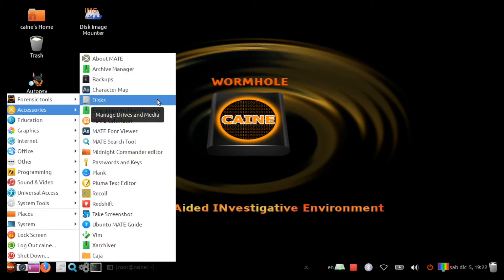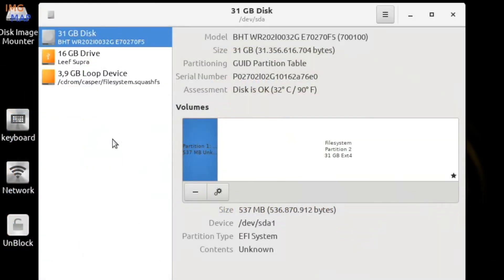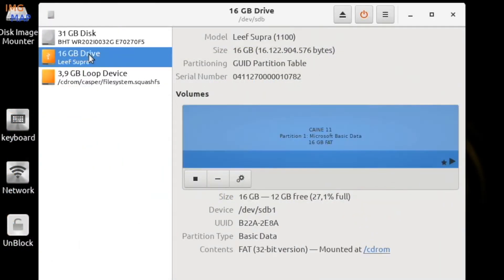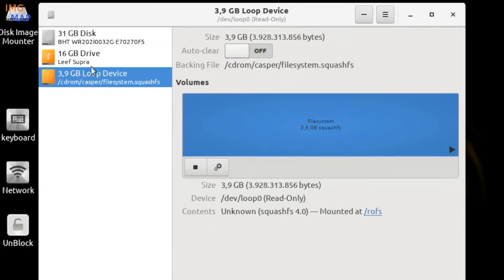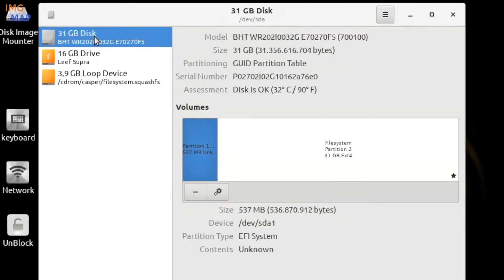Make sure your destination drive is connected and then select it from the left side of the disks tool. Double check on the right hand side that you have the correct device by verifying the make, model, size, and serial number. Wiping the wrong disk will make for a very bad day.